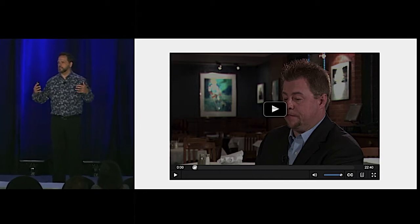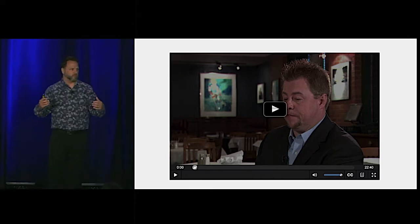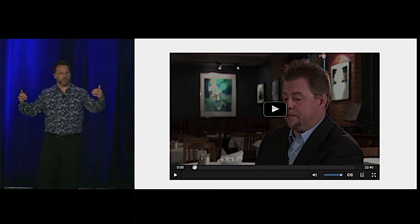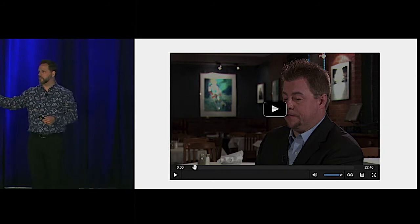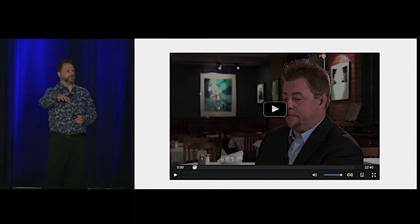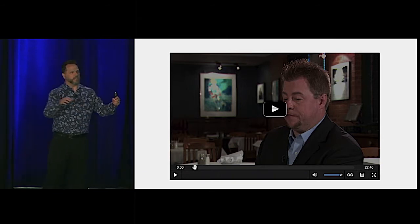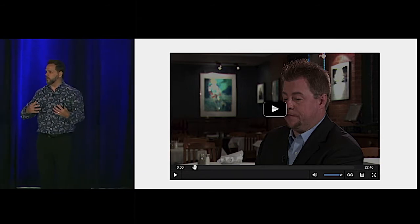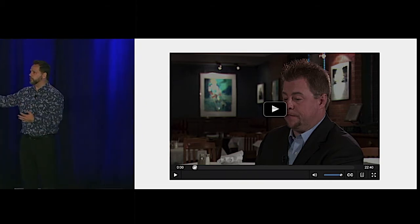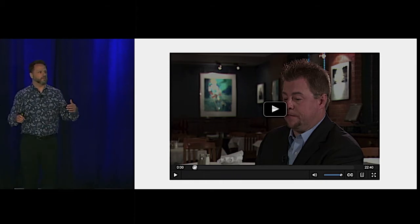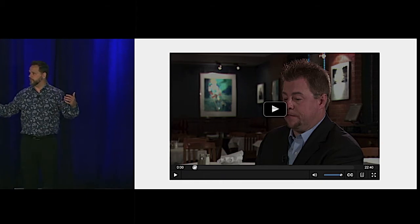We had done many, many assessments of other people's video players, both custom ones and stock ones. We had taken those things and done all kinds of testing and even done some usability testing with people with different disabilities. And we had turned that into what we felt was an absolute winning combination in terms of building this accessible video player. The organization we were building it for had a lot of visually impaired folks as their target market.